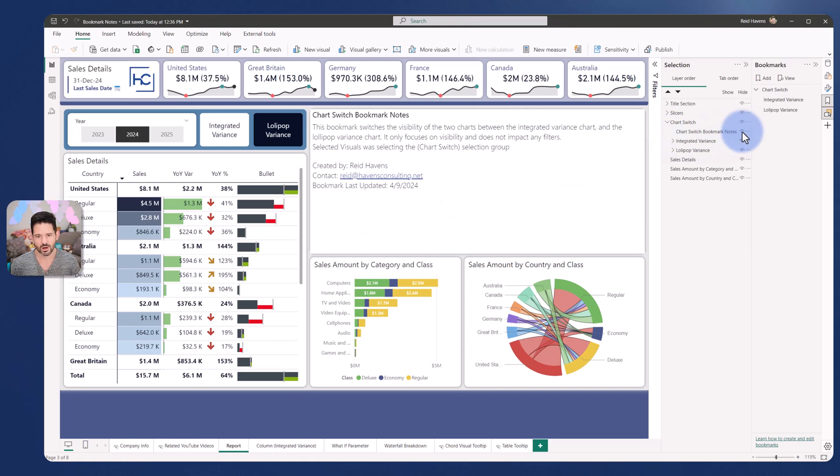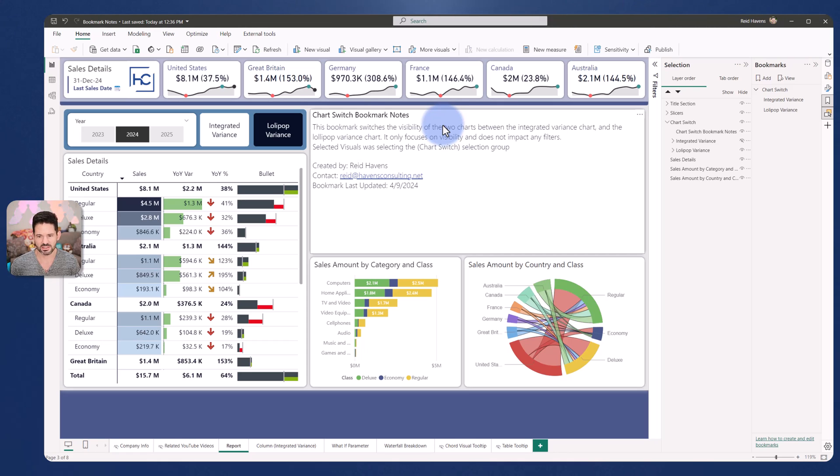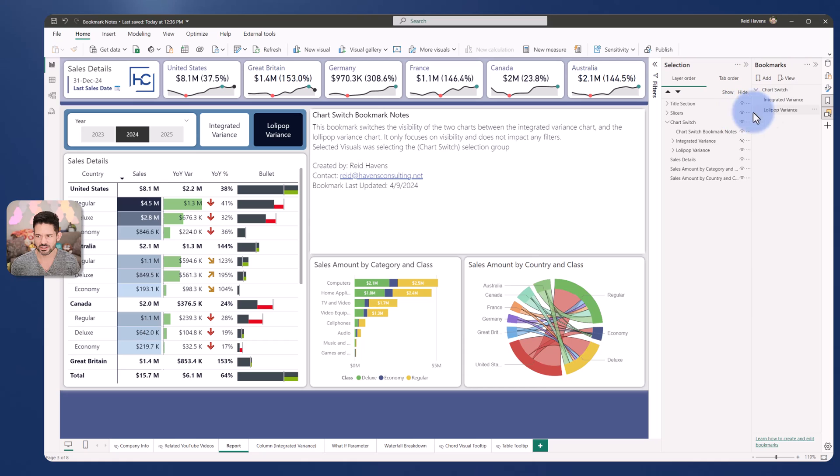If I unhide this we actually have a text box where I've given it a title and actually provided details to explain that this bookmark switches the visibility between two charts. It only focuses on visibility, does not impact any filters. That's trying to allude to the fact that I'm doing display.